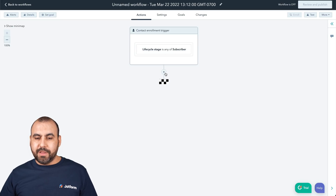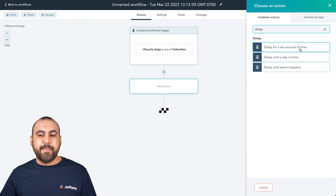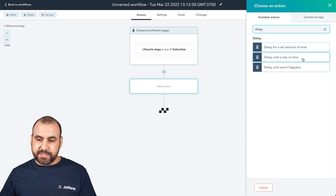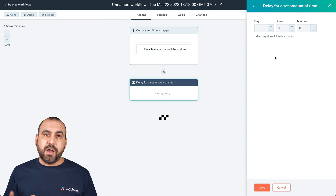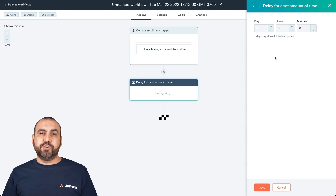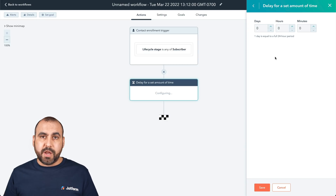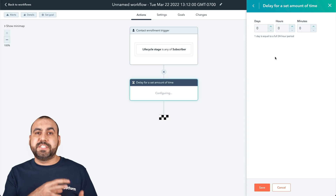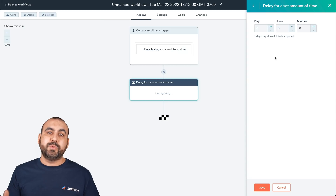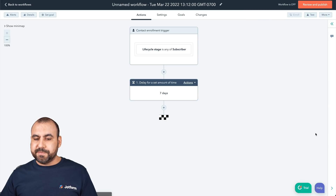Let's click the plus button and add a delay. We have delay options and we're going to set the delay for a set amount of time. You can also delay until a specific day or time, or until an event happens. The amount of time will vary depending on how many days or hours you want. You don't want to send out a survey right after a sale — you want the customer to test the product first. If you're selling physical products, give them more days, like seven or fourteen. We'll set it to seven days.